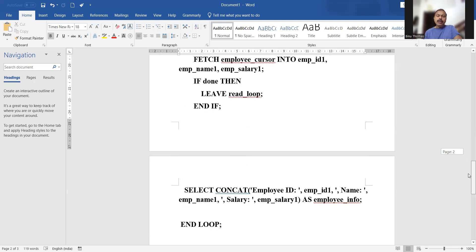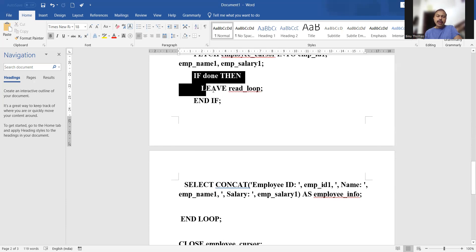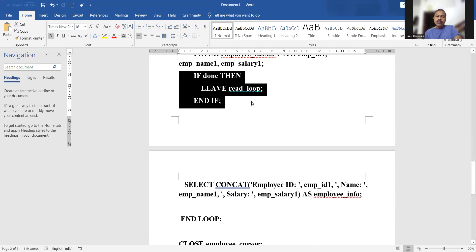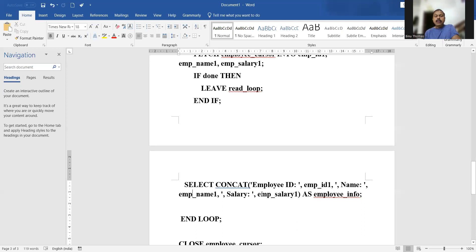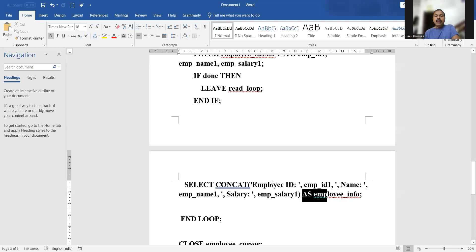Still inside the loop, we use SELECT CONCAT to concatenate employee_id1, employee_name1, and employee_salary1 — the three variables we fetched — and display them with the heading 'employee info'. So a label is given for the values being displayed.